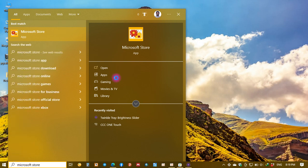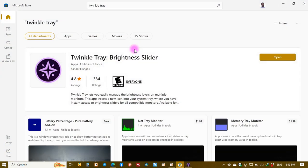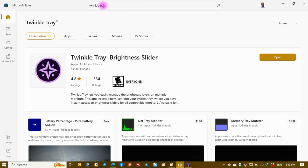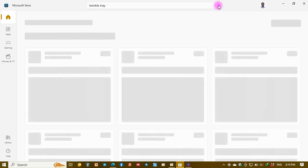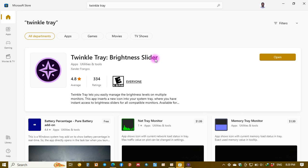Okay, here you see the Microsoft Store app. Just click to open it. Now what you do is in search, just type Twinkle Tray and hit search. Once you search you will get this Twinkle Tray Brightness Slider.